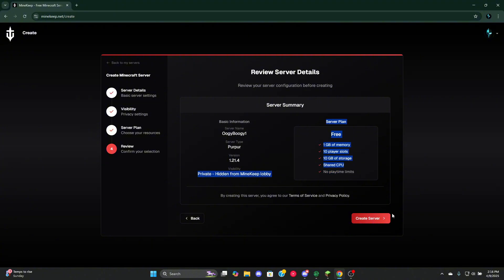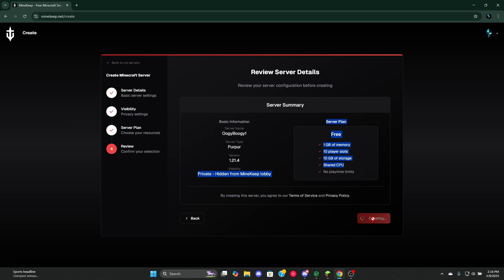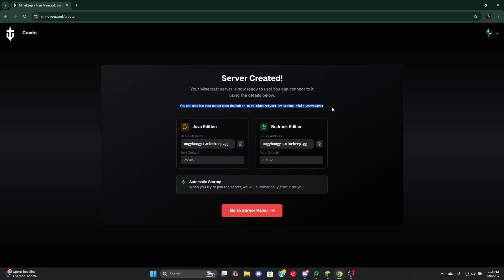It's also hidden from the Mykeep lobby. Now press create server. You'll be taken to this page: server created. Your Mykeep server is now ready to use. What's cool about this is you can also join your server from the hub, play.mykeep.net, by running slash join the server name. I think this is an awesome feature.